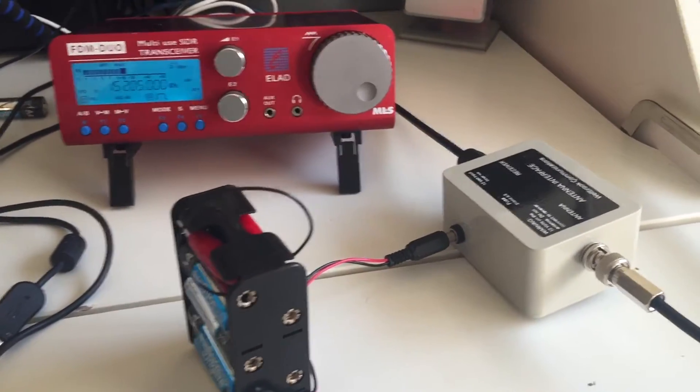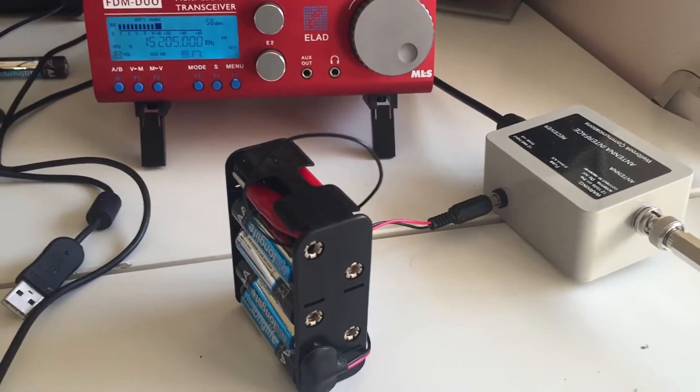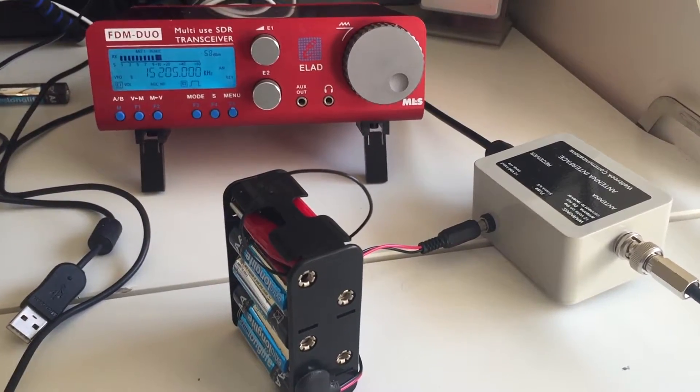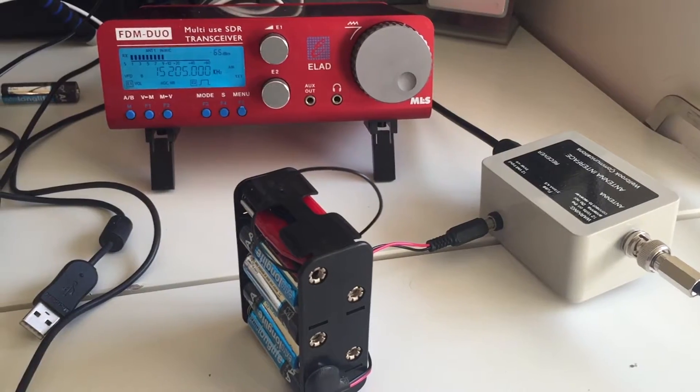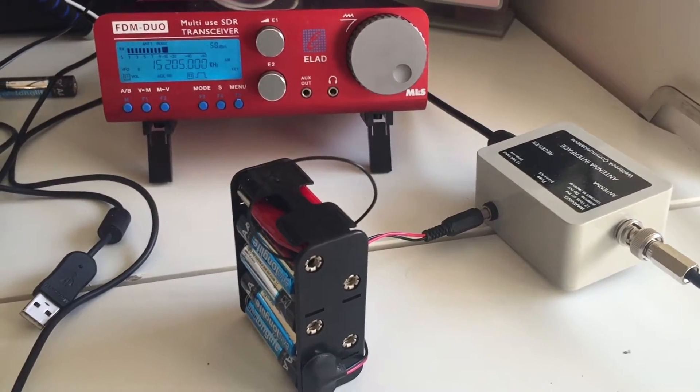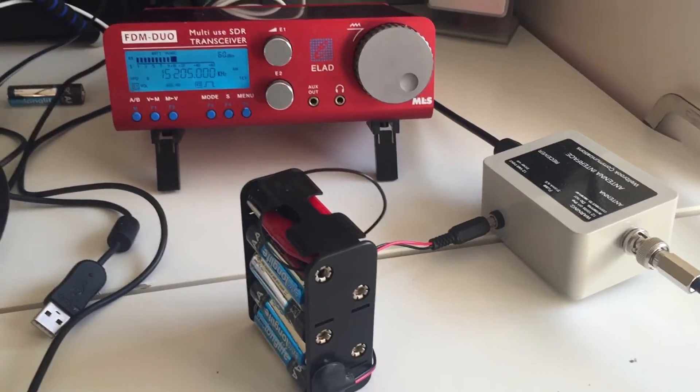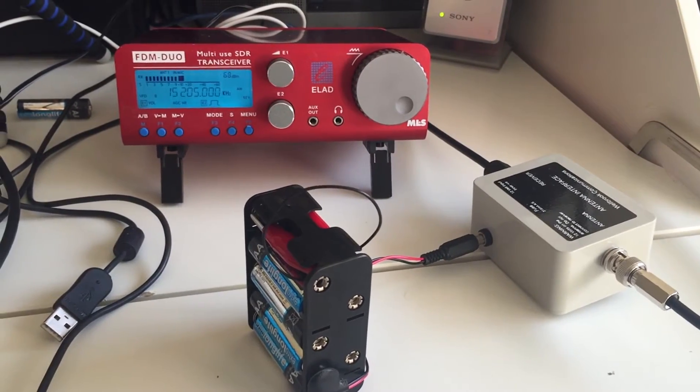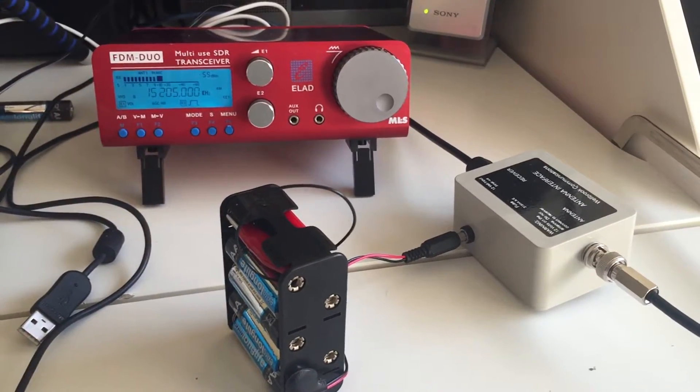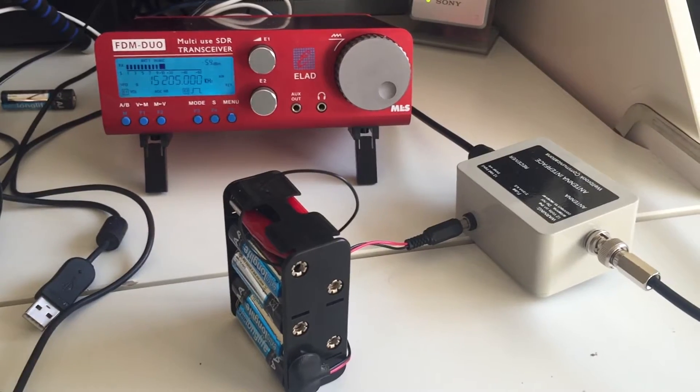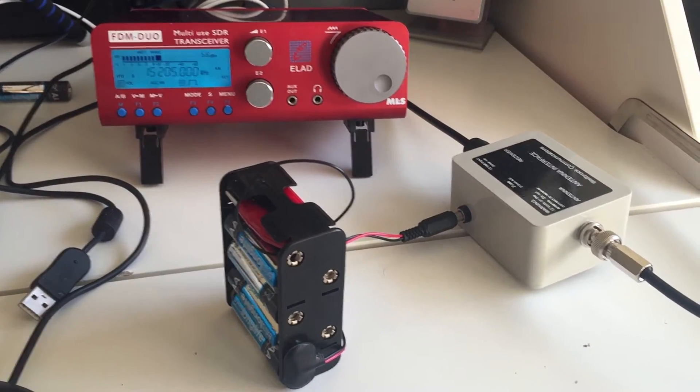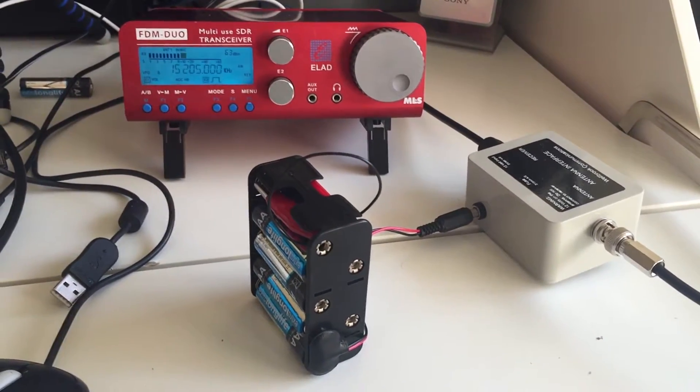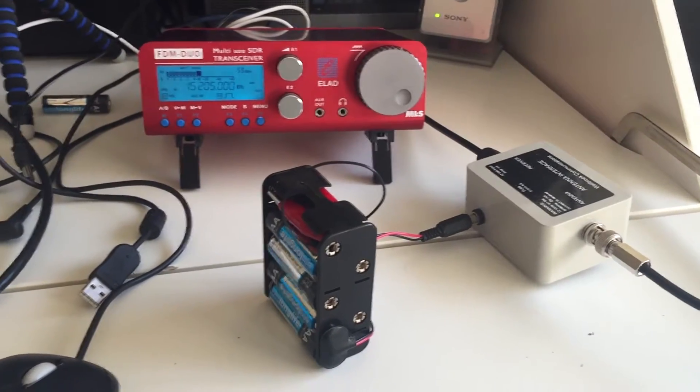What I want to do next is build a power supply for the Elad itself and take that out on a DX expedition. The thing with that is that I think to get the full benefit of it, I think I need to take the computer as well and then literally run the Elad as an SDR with the Wellbrook out in the woods, and I think there's potential there for some superb results.